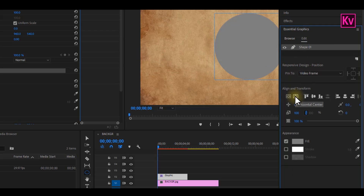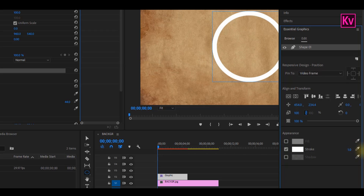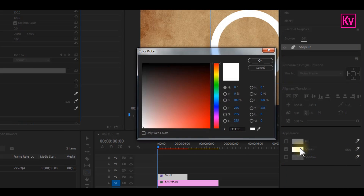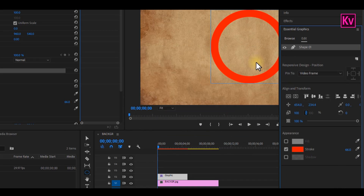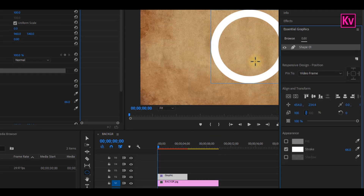Now we're going to disable the fill and enable the stroke. You can adjust the thickness of the stroke as well. And also you can change the color if you want to.